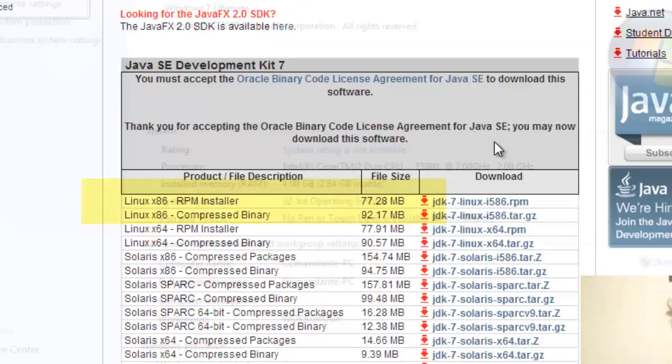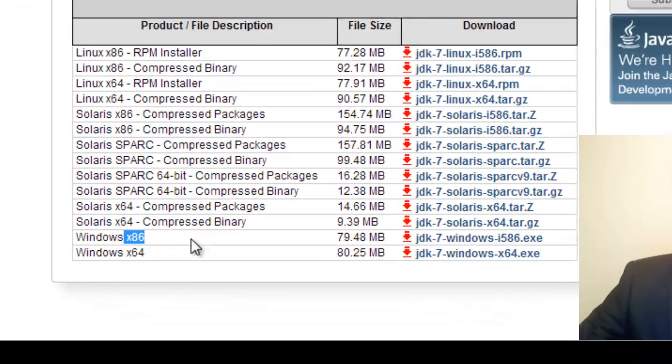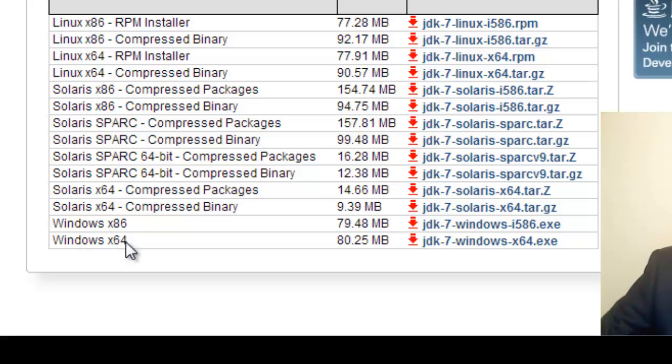So that means I'm going to get the X86. If you're running a 32-bit operating system, you want the X86. If you have a 64-bit processor, you want to download the X64.